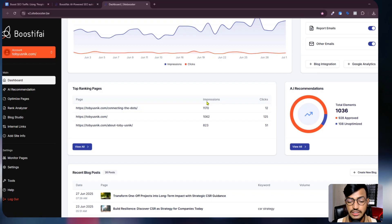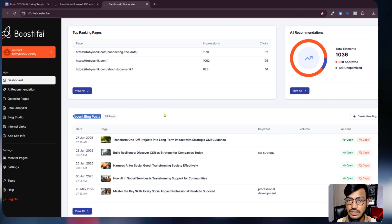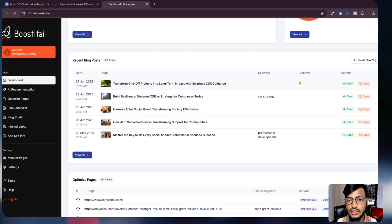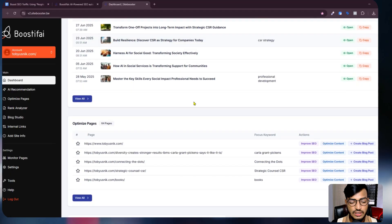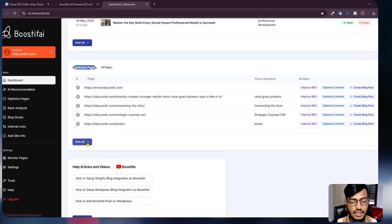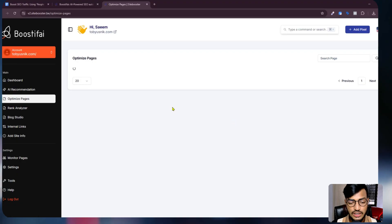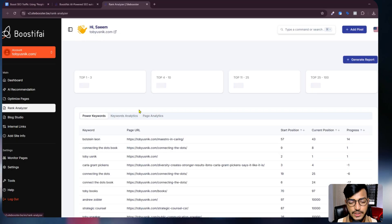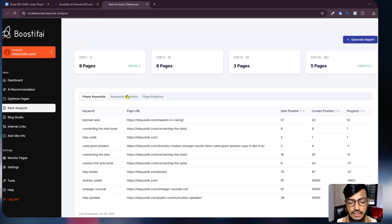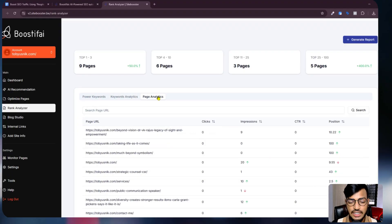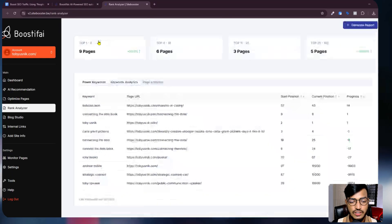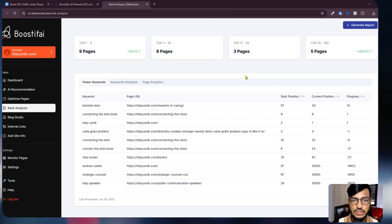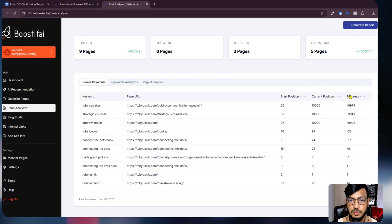Here are the top ranking pages, impressions, clicks, AI recommendations, and recent blog posts that are working well. If you go to the rank analyzer option, you can see all keyword analytics and page analytics one by one — your current position, previous position, and how much progress you have made.